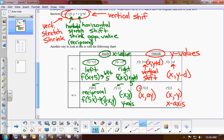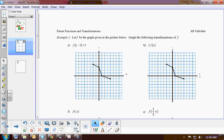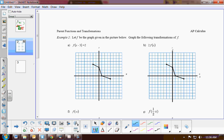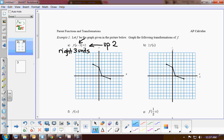Let's do a couple of examples. For the first one, we're doing a horizontal shift of 3 units and a vertical shift of 2 units. Because it's negative 3 inside, it's the opposite — so we move right 3. I take every point and move it right 3, up 2 to find the new ordered pair. You'll notice the shape of the image stays the same — we're just moving it over and up.